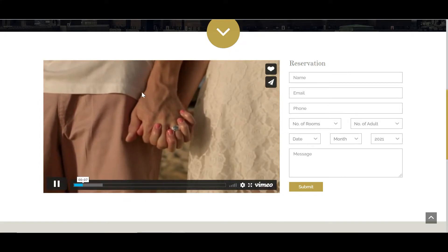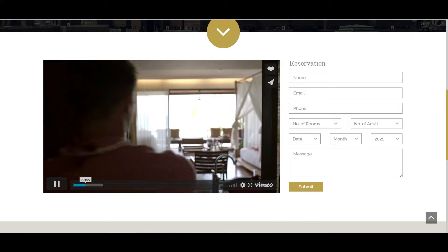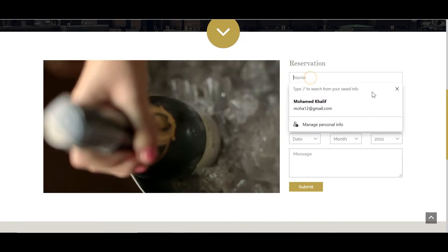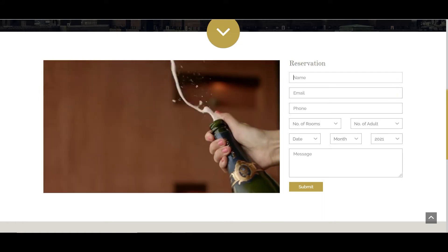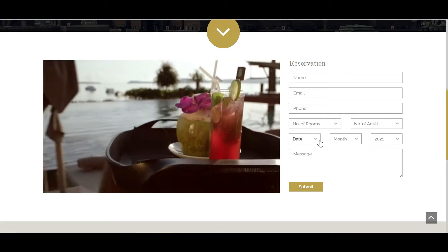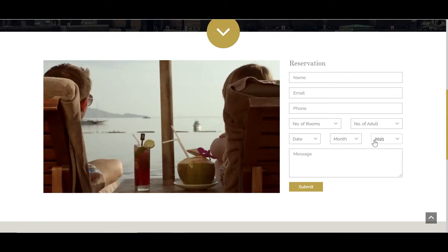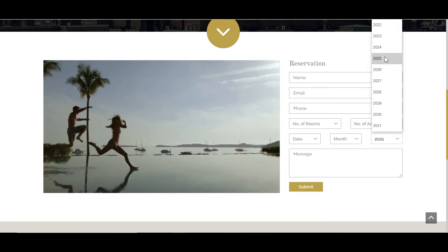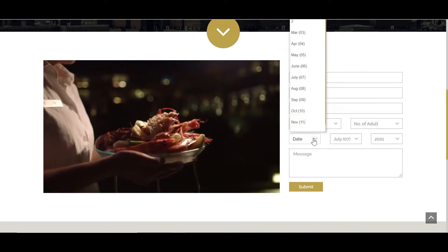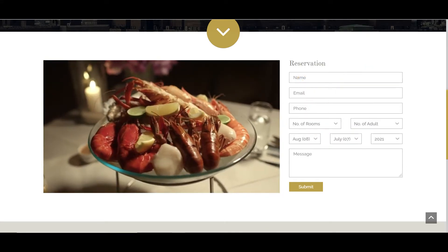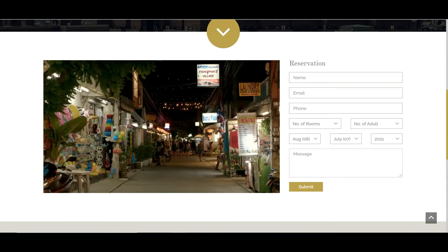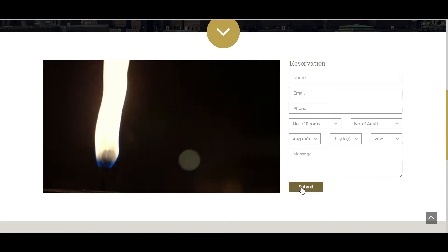On the right side I have a reservation form where you can fill in your name, email, phone number, number of rooms, and number of adults. I also have fields for the date, month, and year — you can choose the year, month, and date you want to reserve the hotel. You can also add a message, and we have an amazing submit button.